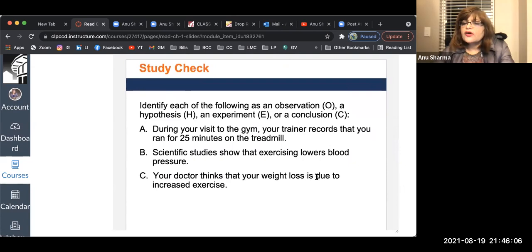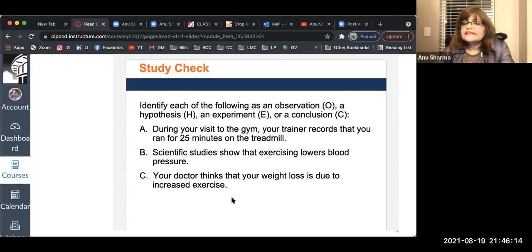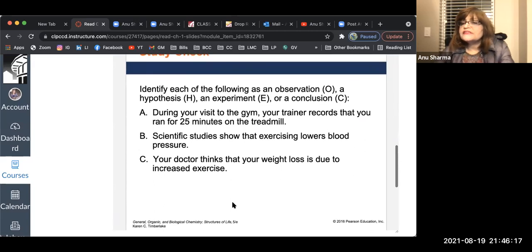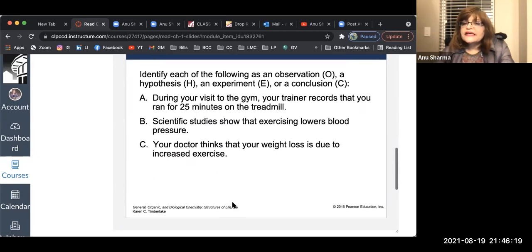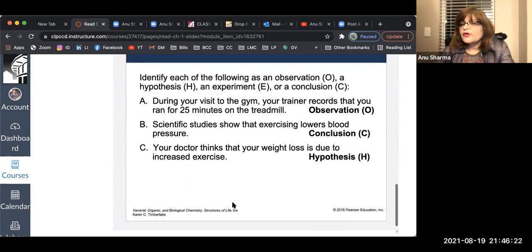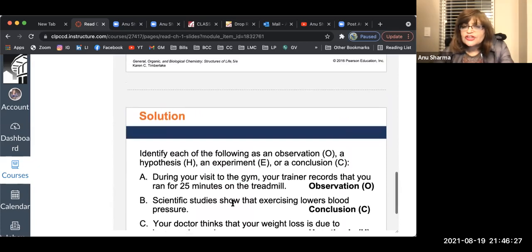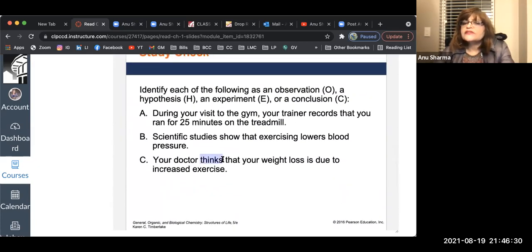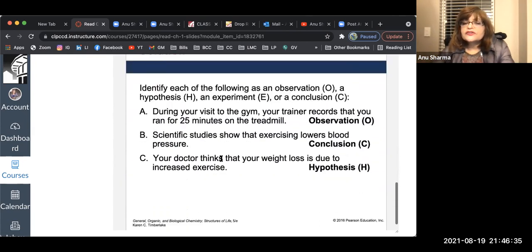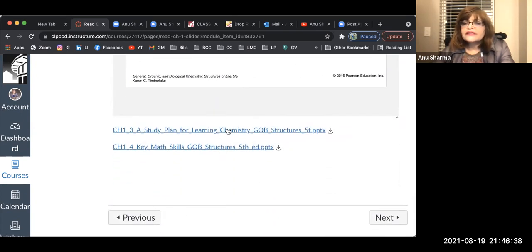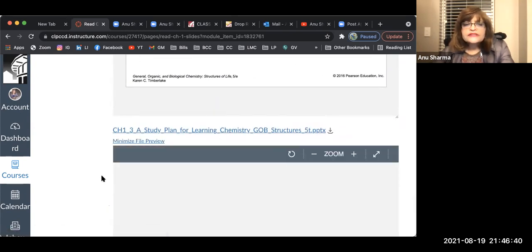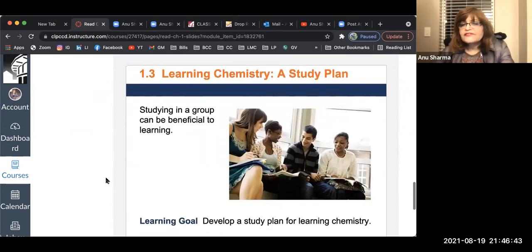Your doctor thinks that your weight loss is due to increased exercise. The doctor is thinking — based on something he's thinking — so this could be either a hypothesis or a conclusion. As I said, they interchange. We don't get too technical about this. I'm not going to ask this type of question on an exam, but I want to give you an idea about scientific methodology.